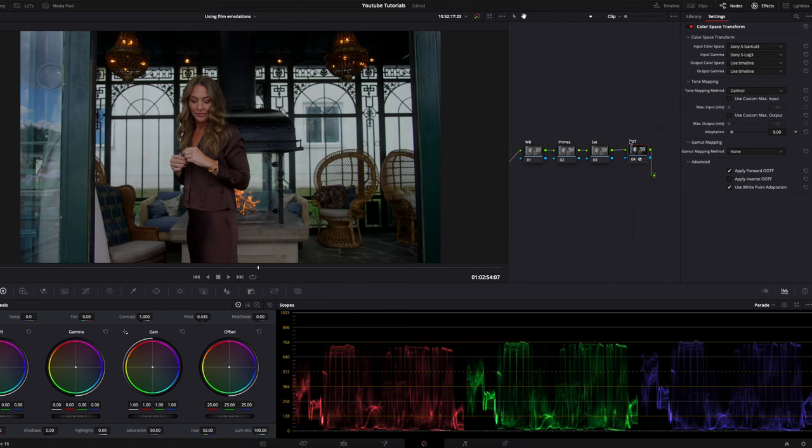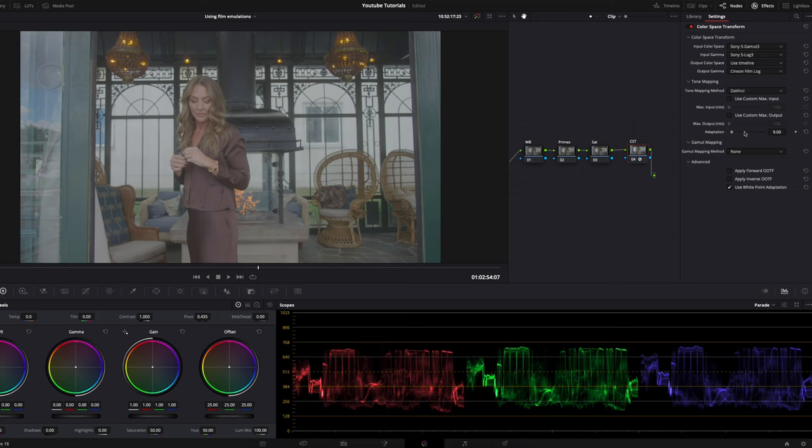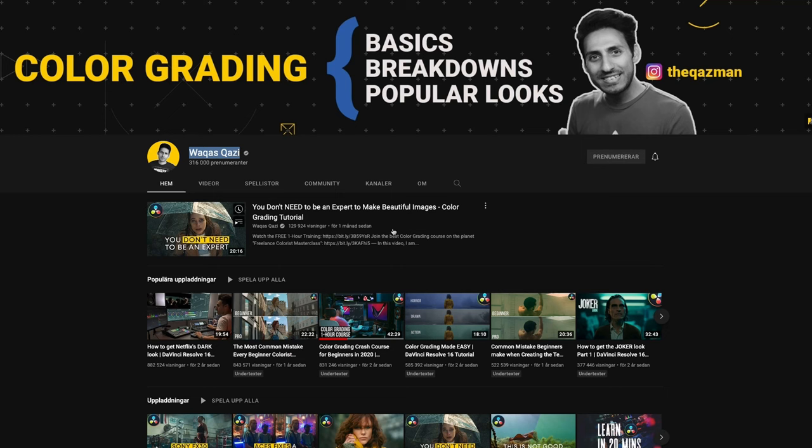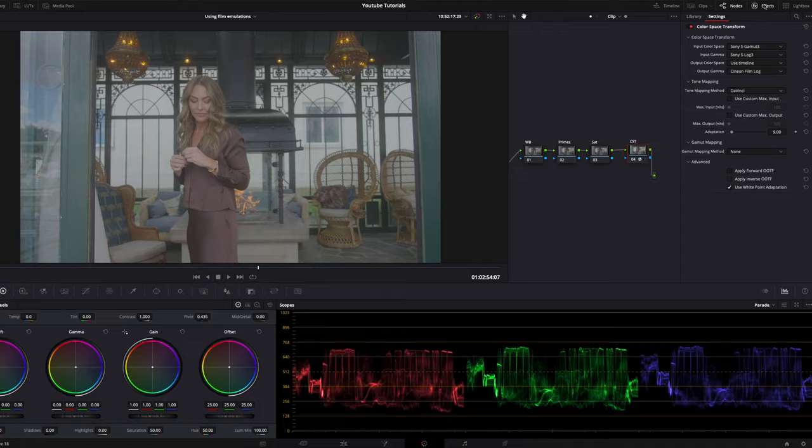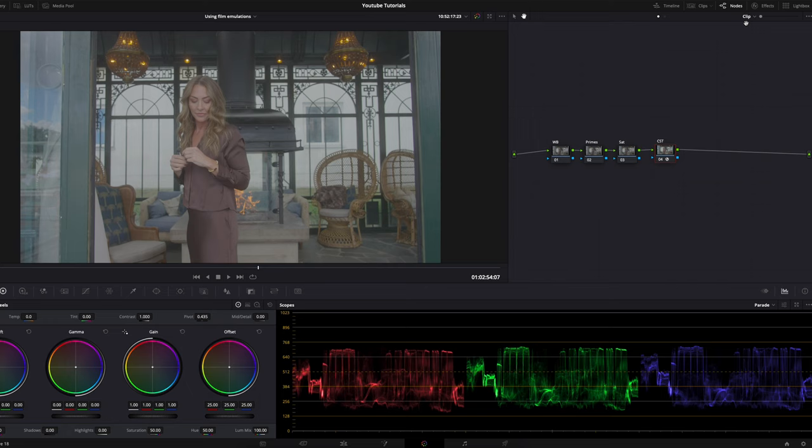The next step, which is the preparing step for the actual film emulation, is output gamma. We're going to change this to Cineon Film Log so we have a flat image again. I learned about changing the output gamma to Cineon Film Log from a guy called Quasi. Check out his YouTube channel—it's very good, I've learned a ton from him. Now we go ahead and close this down.